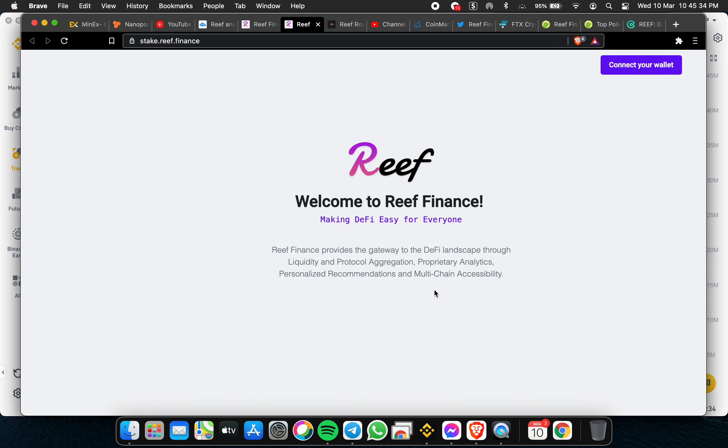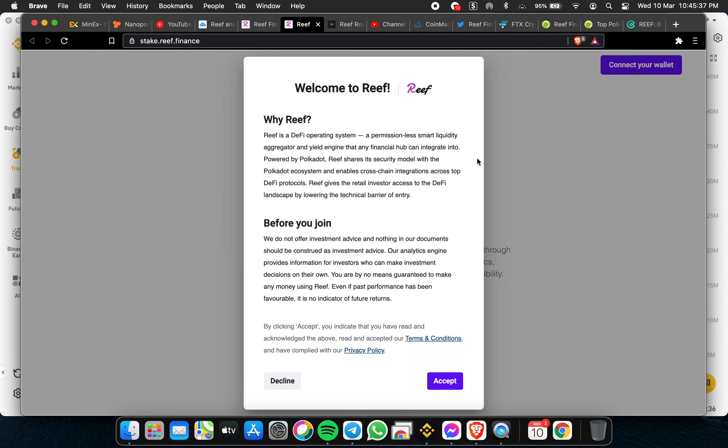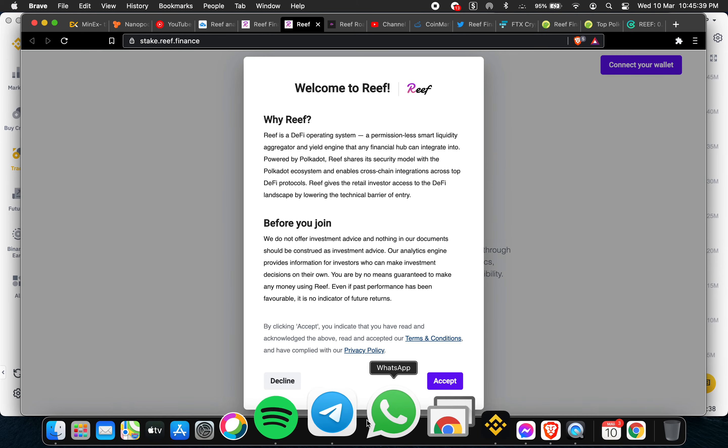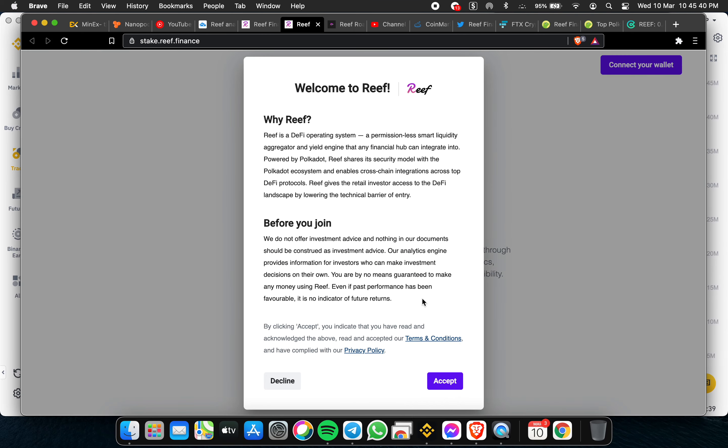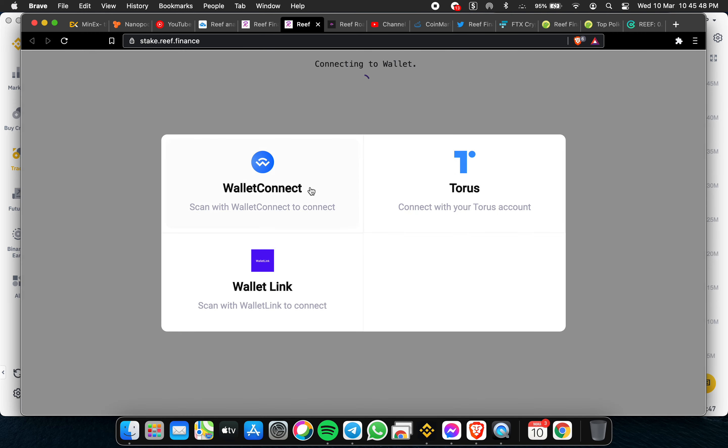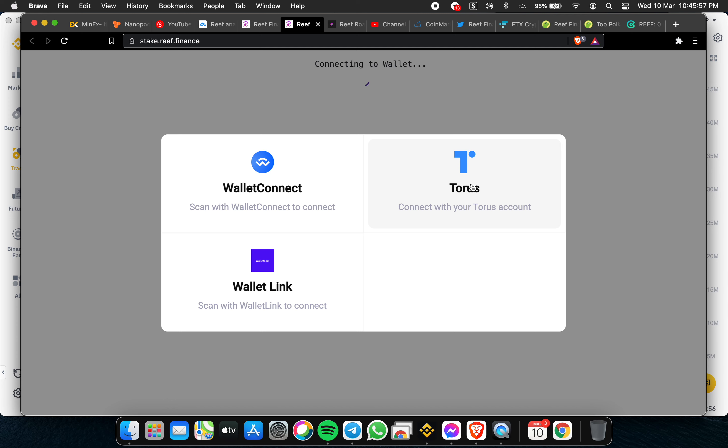You cannot connect your wallet yet. Before you join, we do not offer investment advice - nothing in our documents. Let me try again. You can connect your wallet if you have an existing wallet - Connect Taurus and WalletLink. You can try to install these applications later on.